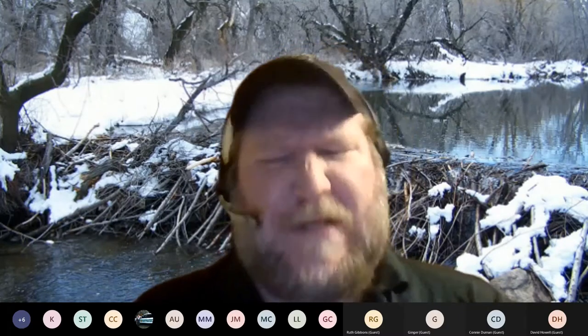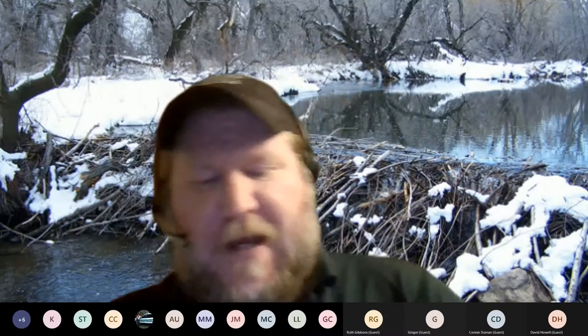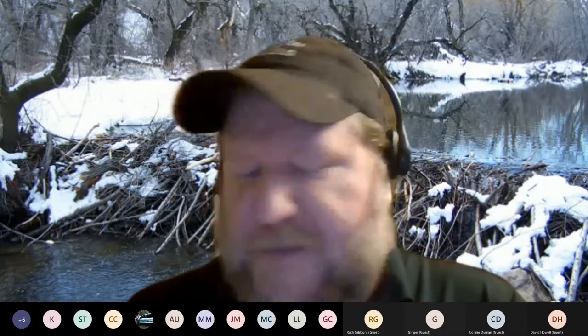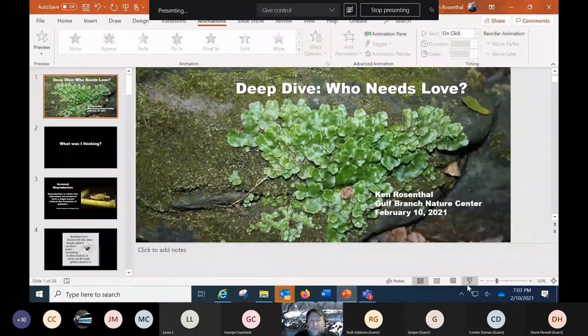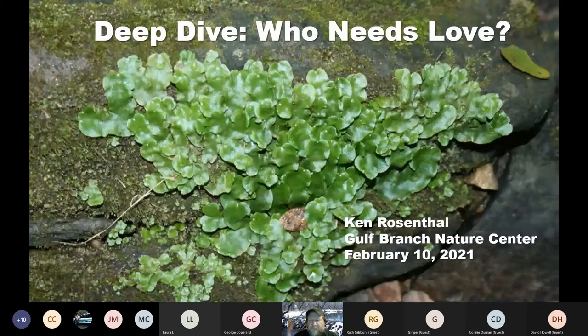Initially I thought this would be the antithesis of a Valentine's Day program — who needs love? But the topic kind of grew a mind of its own and took me in a different direction than I expected. Hopefully it'll still meet your expectations this evening. Tonight's topic is: who needs love?